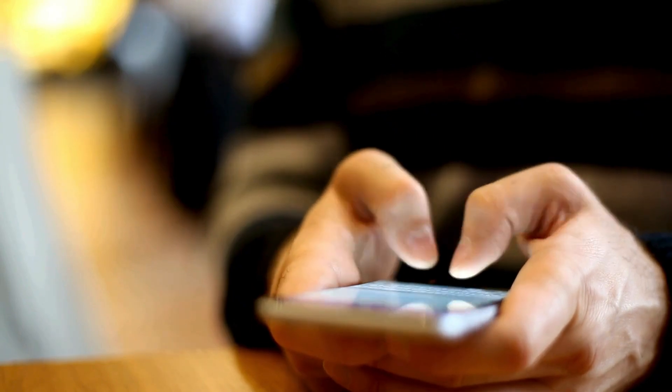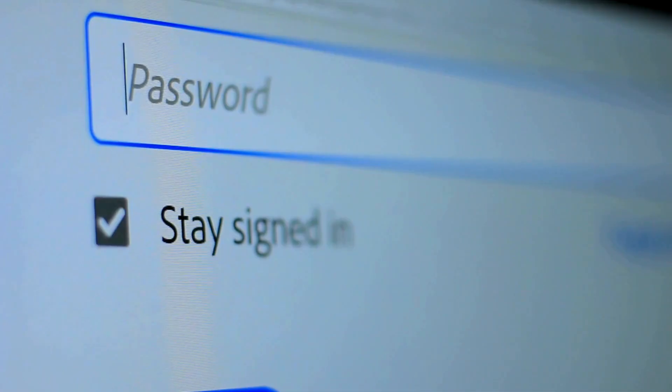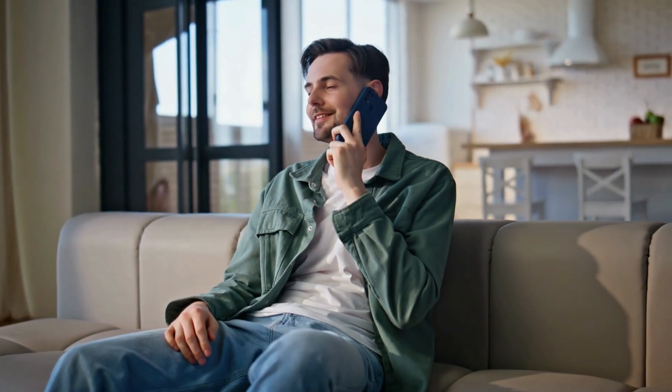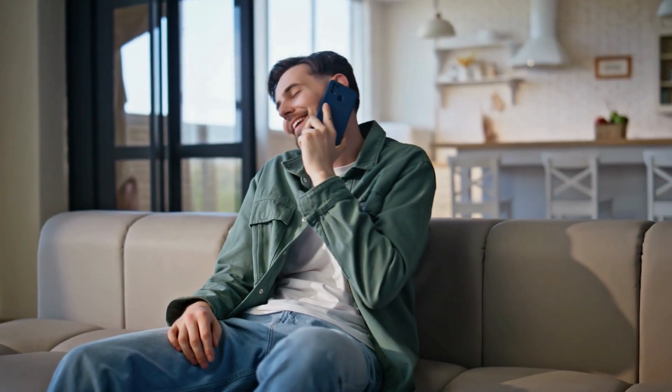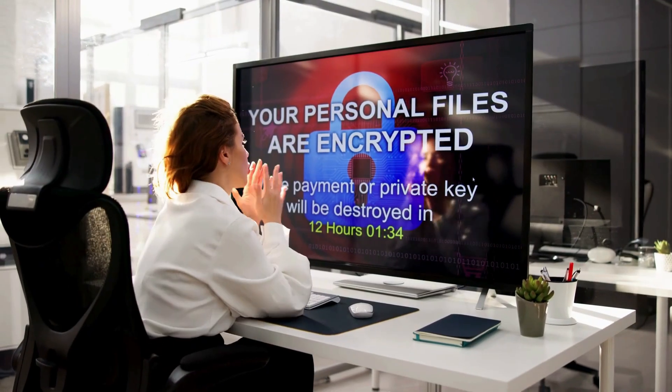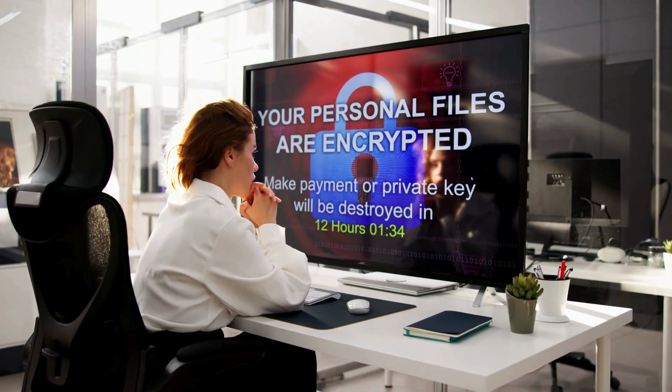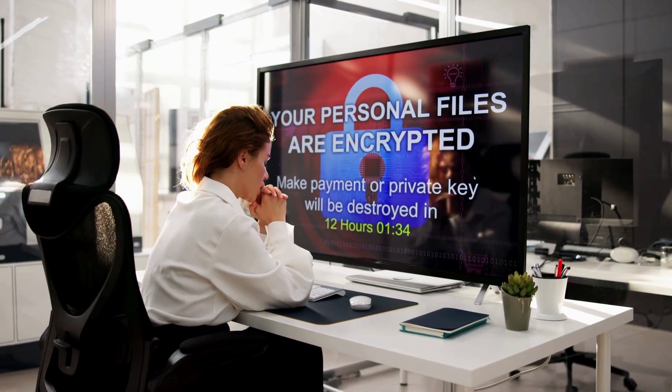Every message you've ever sent, every password you've ever typed, every private conversation you've ever had online, all of it can be hacked. Until now.